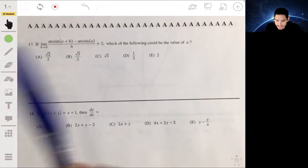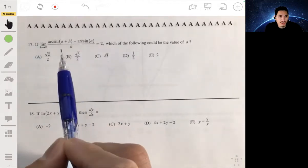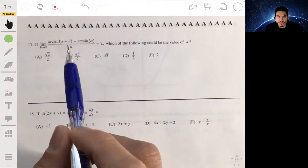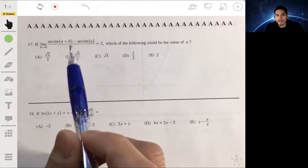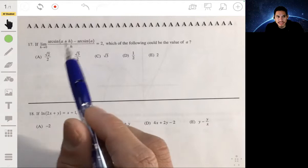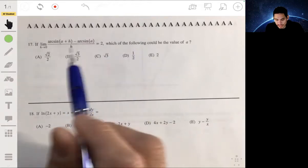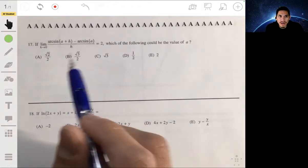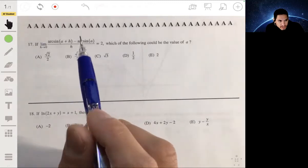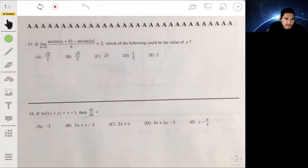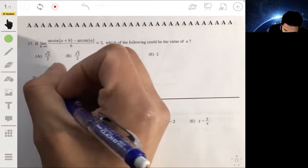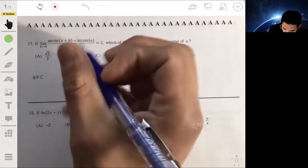The key here is to recognize that this is just the formal definition of a derivative. If you remember from maybe chapter 1 or chapter 2, where you first were finding derivatives by taking limits and doing long, tedious calculations — you can see that this is essentially that. So you're basically just trying to find the derivative of arc sine of a.